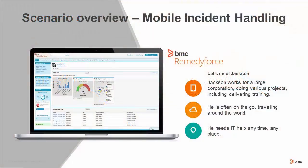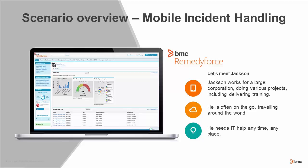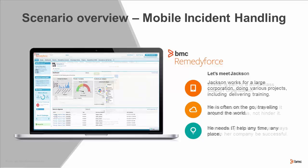First is Jackson. Jackson works for a large corporation doing a lot of different projects. He often is traveling, but he also is often at his desk. Wherever he is, he needs IT help anytime, anyplace.